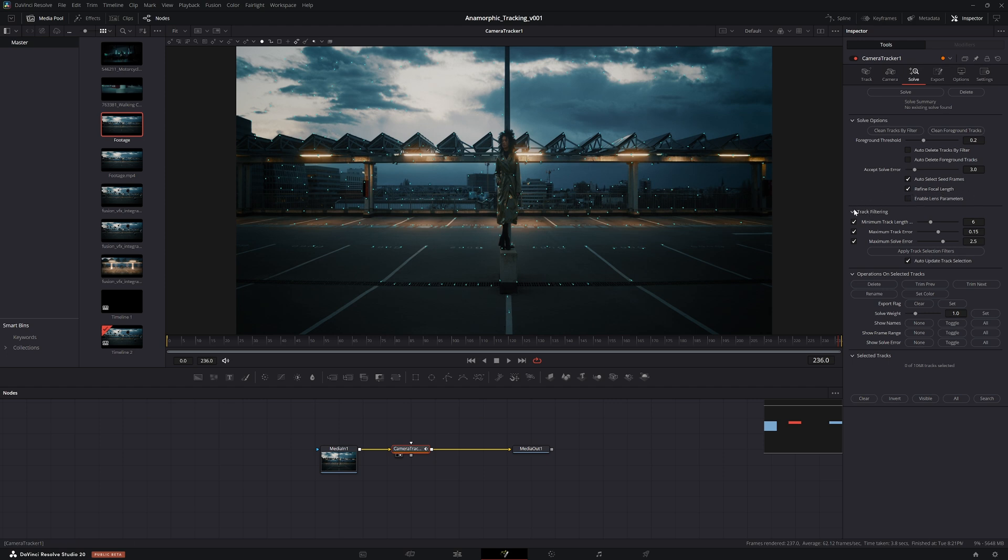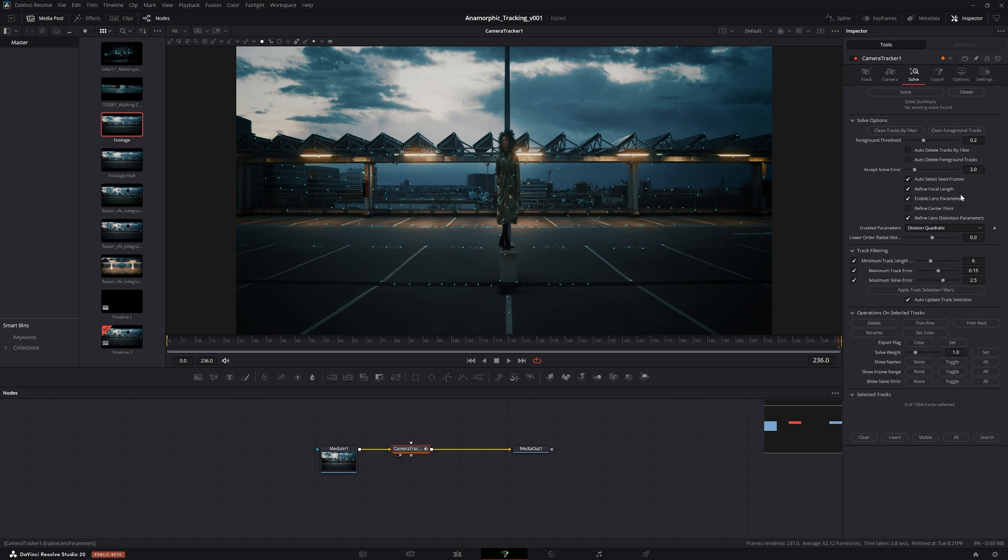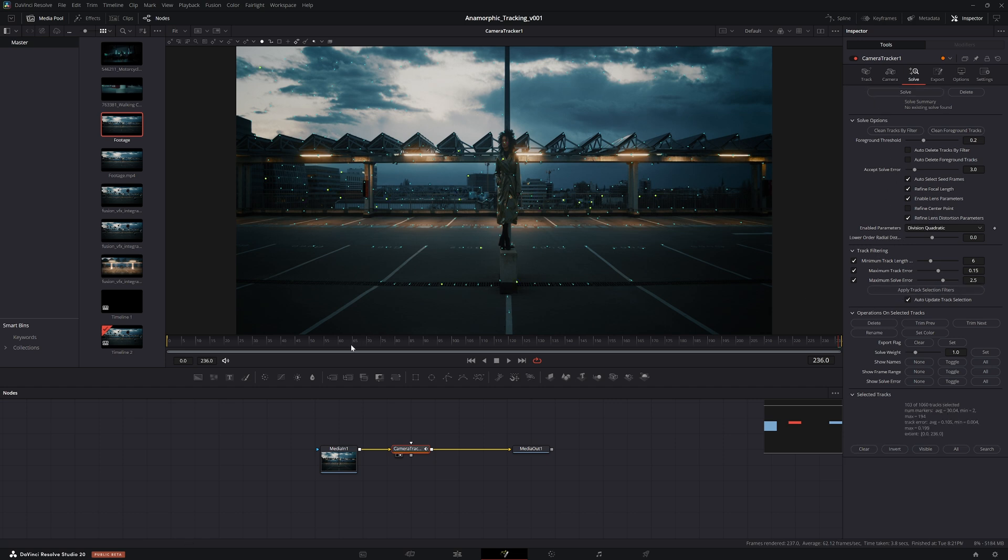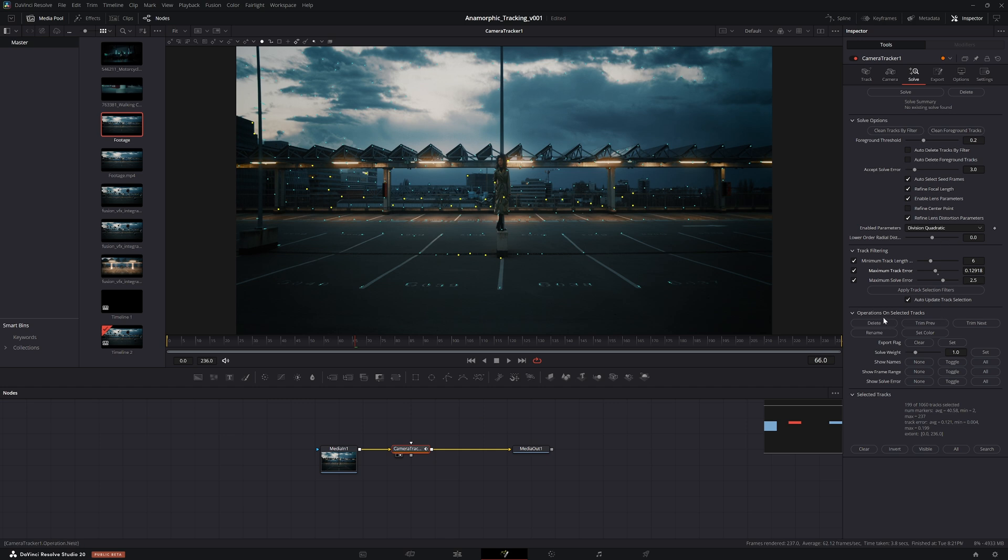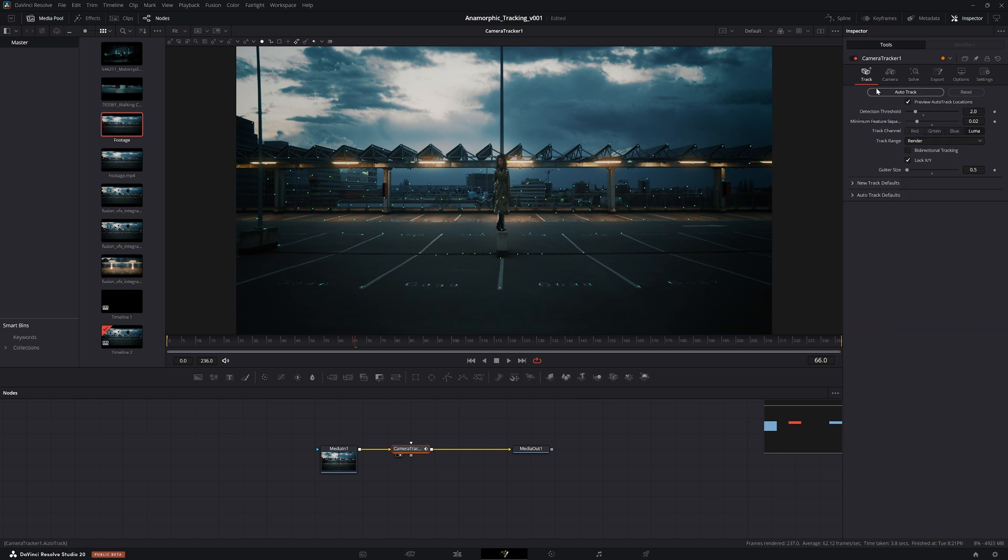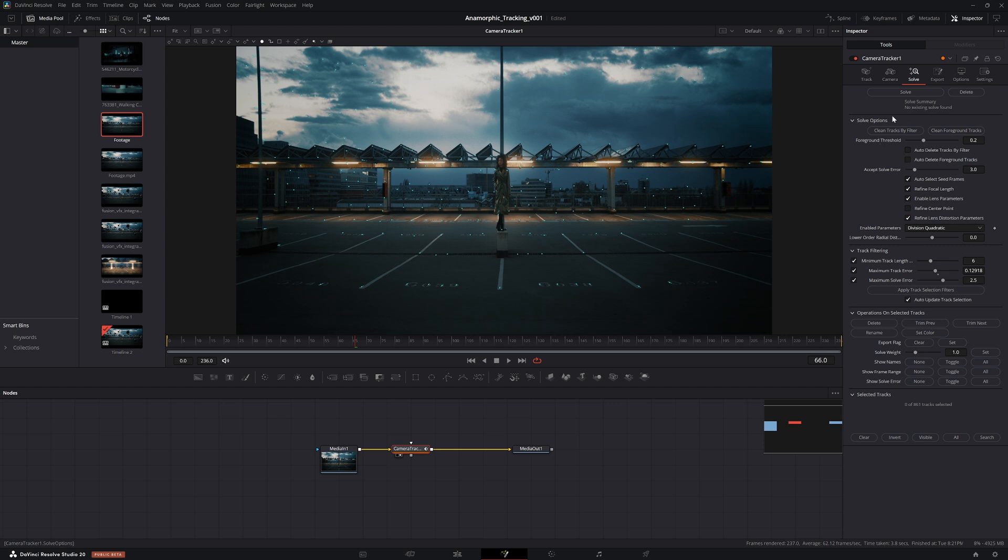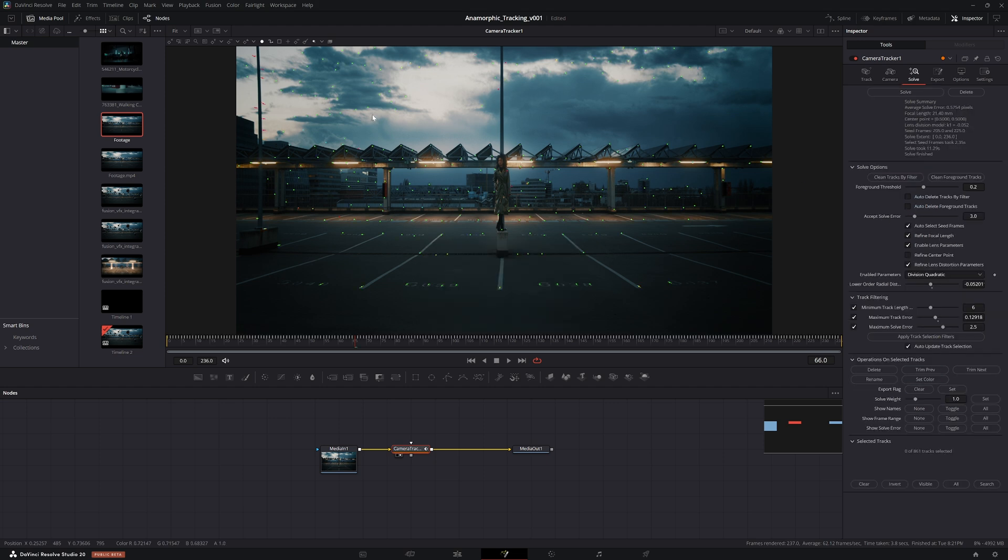Then we need to enable lens parameters. Shout out to statics vfx for this one. With that done, we can actually go ahead and pre-select some of the tracks we think are going to slip. We can just slide this to maybe 200 points out of a thousand and just delete those tracks immediately. We also still have preview auto locations, so let's just uncheck that. With that done, hit solve.